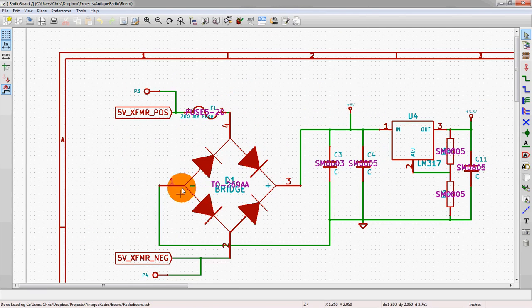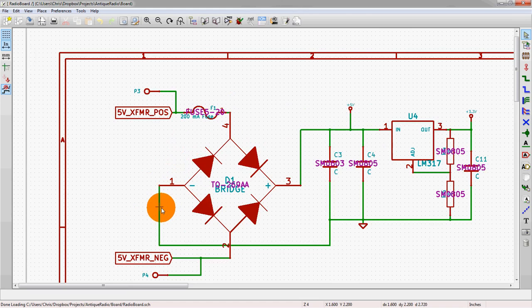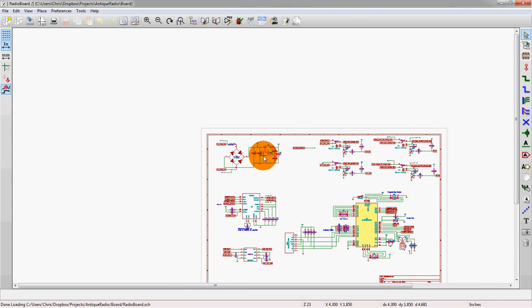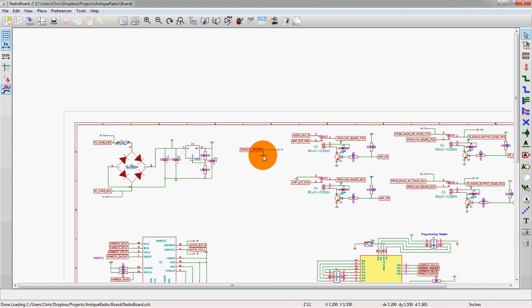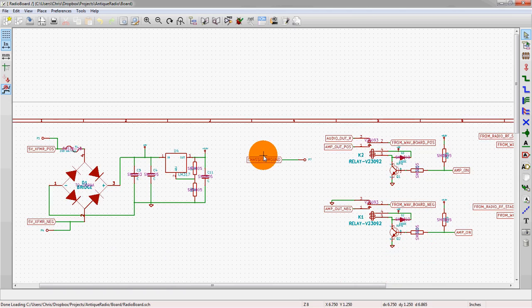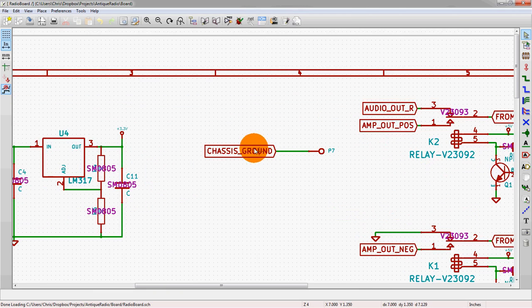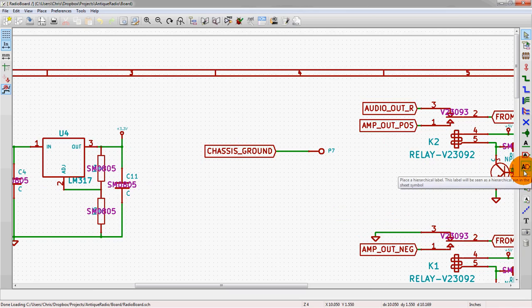And then the actual circuit was using a transformer, a 120 to 5 volt transformer. So other things on this schematic - this is a global net which is on the right side here, this one. This is a global label rather.